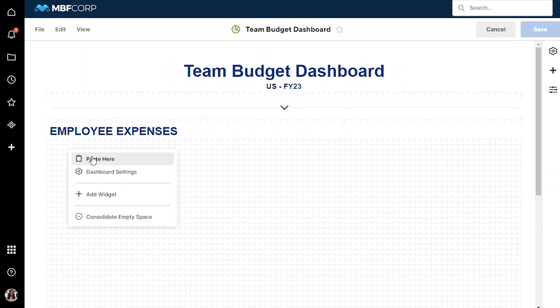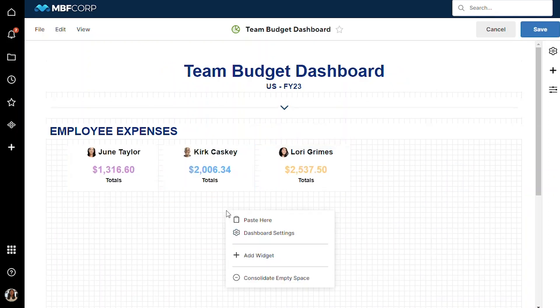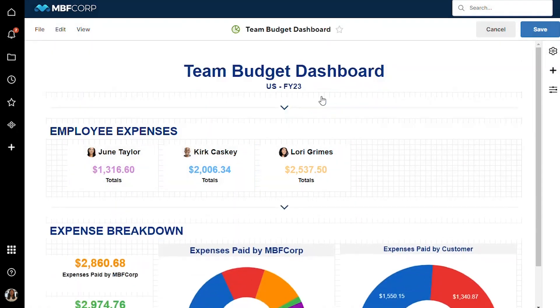You can also quickly remove unused space on your dashboard by right-clicking the area between your widgets and selecting Consolidate Empty Space.